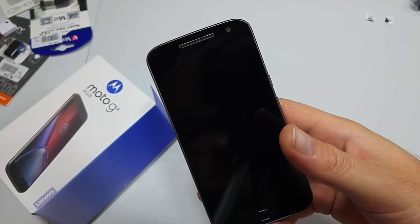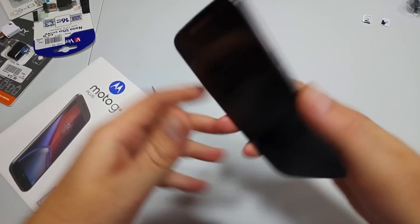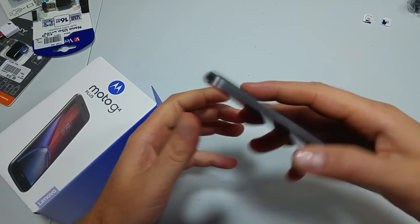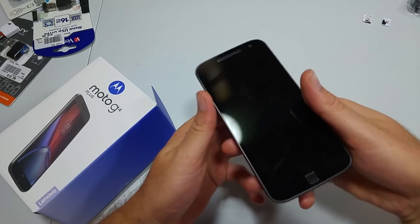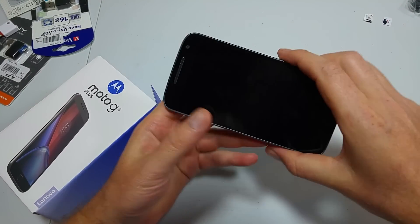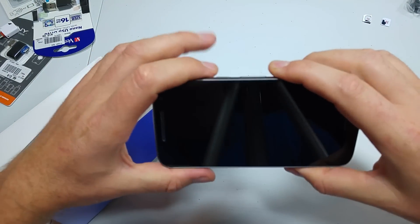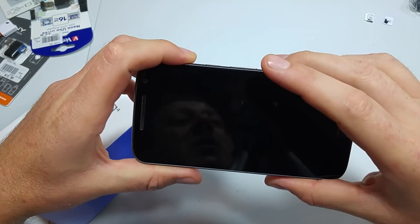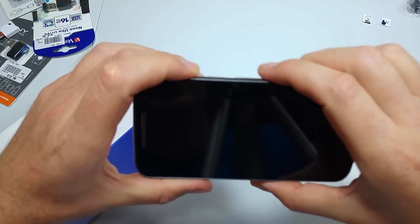Hey everybody, this is a quick informational video. I got the new Motorola Moto G4 Plus and I'm going to show you how to wipe the cache partition. First, the phone has to be powered off.